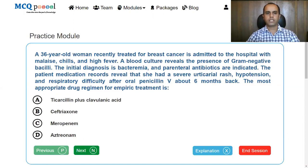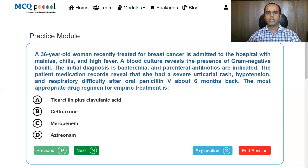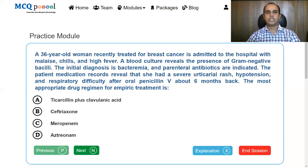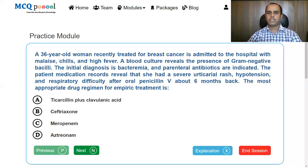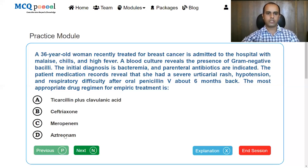We need an antibiotic able to treat gram-negative bacilli causing bacteremia. We also need to consider that she had an allergic response to penicillin six months back. Beta-lactams and even cephalosporins share hypersensitivity to some extent — if someone is hypersensitive to one penicillin, there may be cross-reactivity with another penicillin group, and this may even extend to cephalosporins. However, cross-reactivity is least seen with monobactams like aztreonam. So the answer is aztreonam.